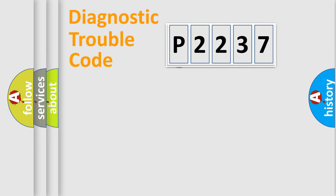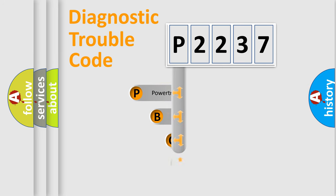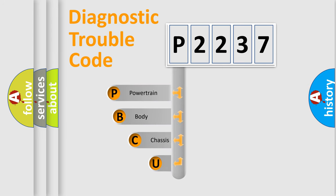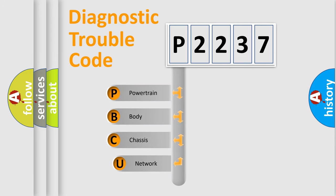First, let's look at the history of diagnostic fault code composition according to the OBD2 protocol.